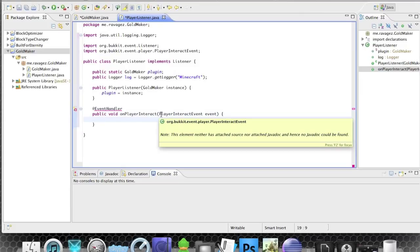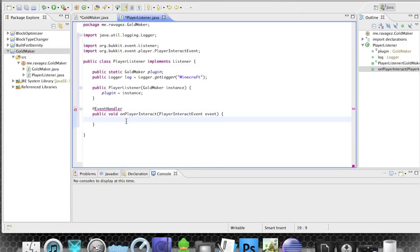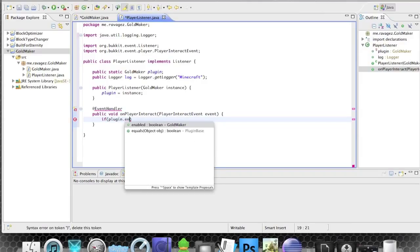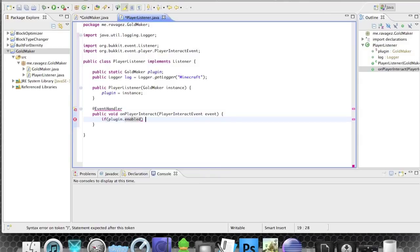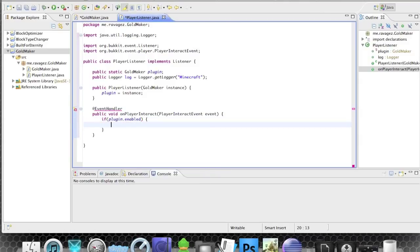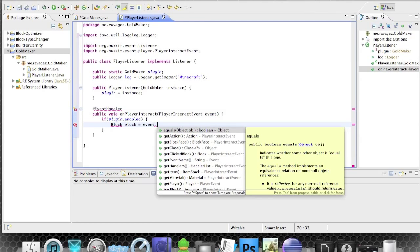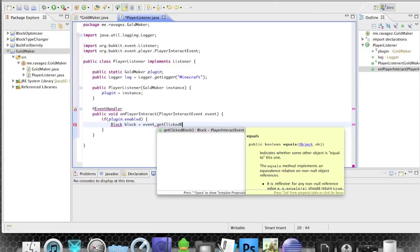After the import we put: if plugin.enabled is set to true, then this is going to happen. We add a Block variable — Block block equals event.getClickedBlock — so that's the block the player clicks on.